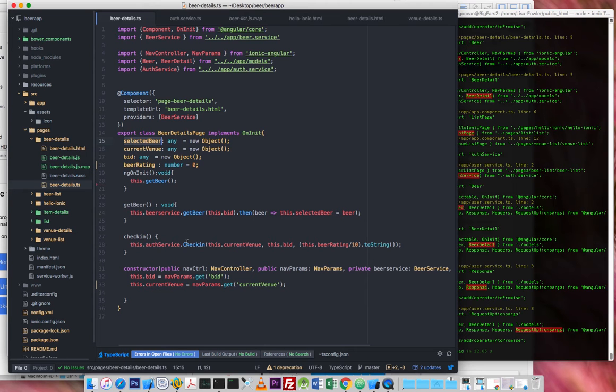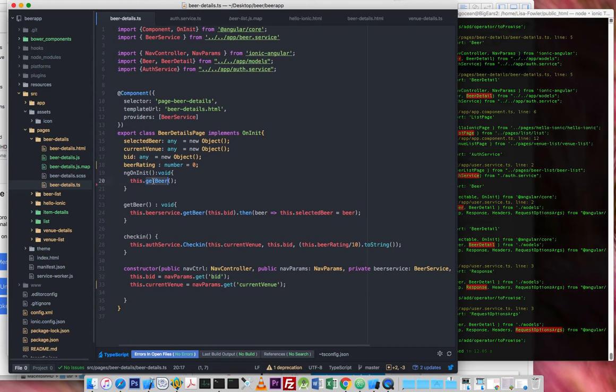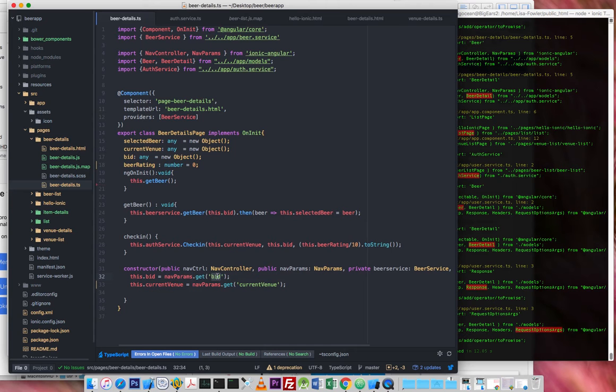Right. So selected beer. Where's this beer? Where does it come in? Beer ID. So we get the beer ID and then we go and get the beer. Oh yeah. OK. So on a net, it basically runs as soon as the object is initialised. So we get a nav parameter as we come in, which is BID, Beer ID.